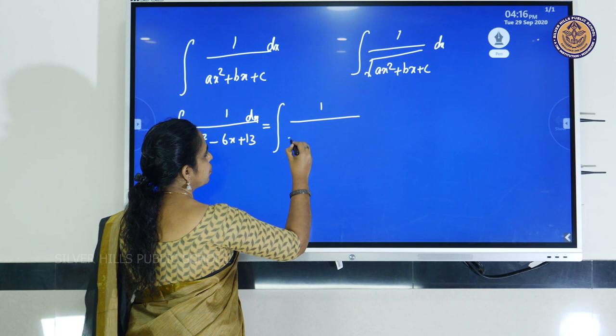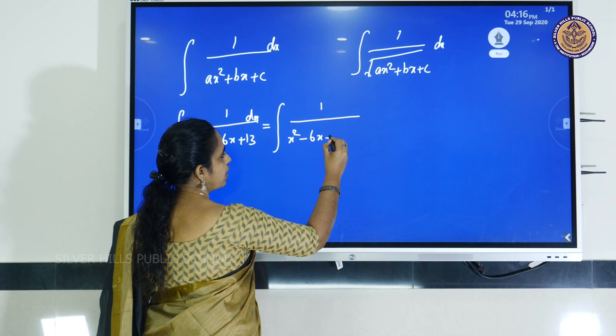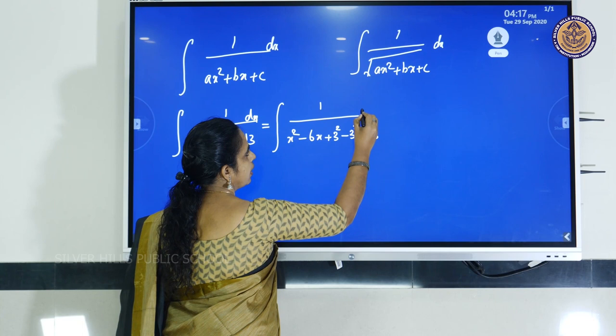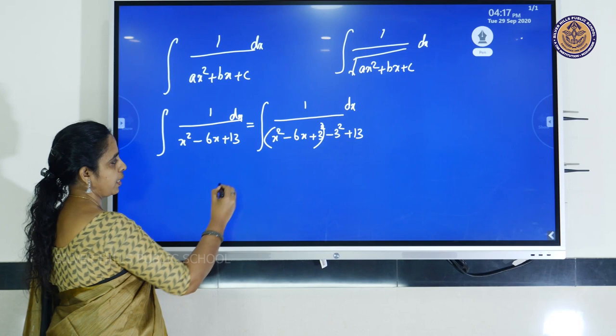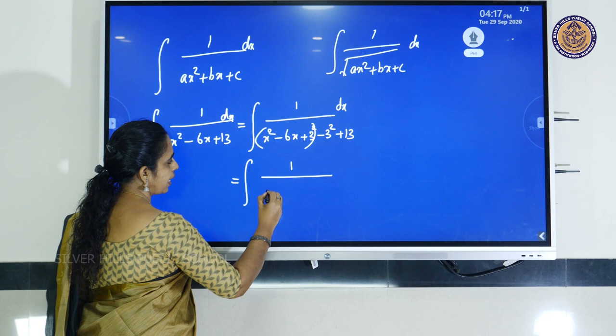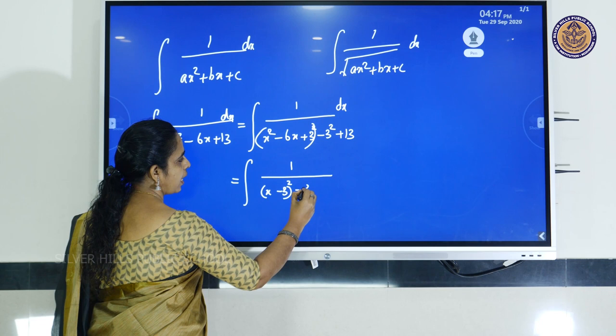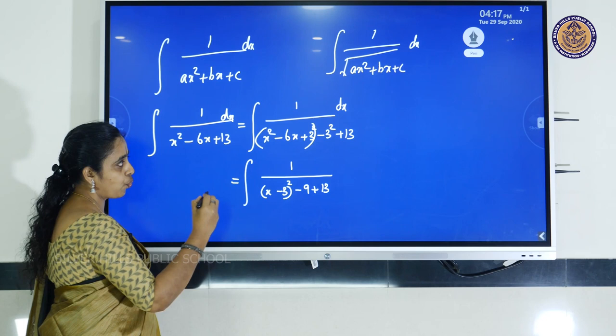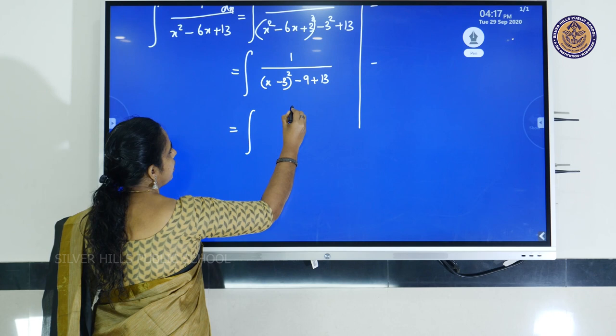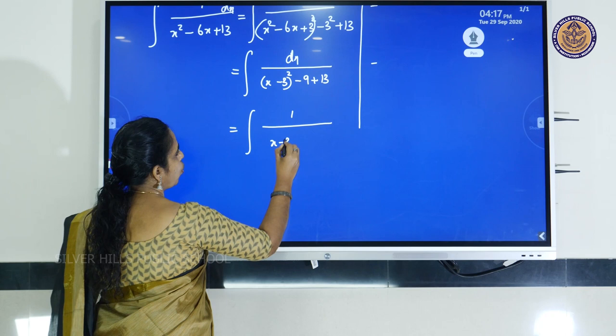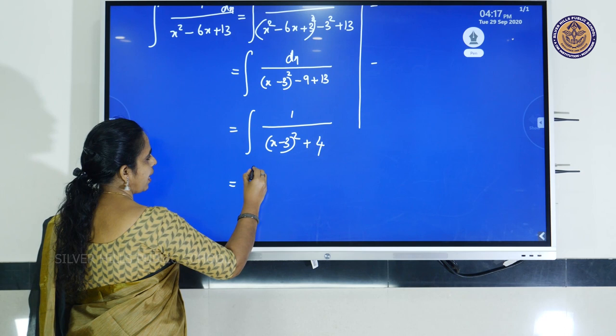So 3² is added and subtracted plus 13 dx. This part is a perfect square, so it equals integral of 1 by (x - 3)² then minus 9 plus 13. Minus 9 plus 13 is 4. So equal to 1 by (x - 3)² + 4.